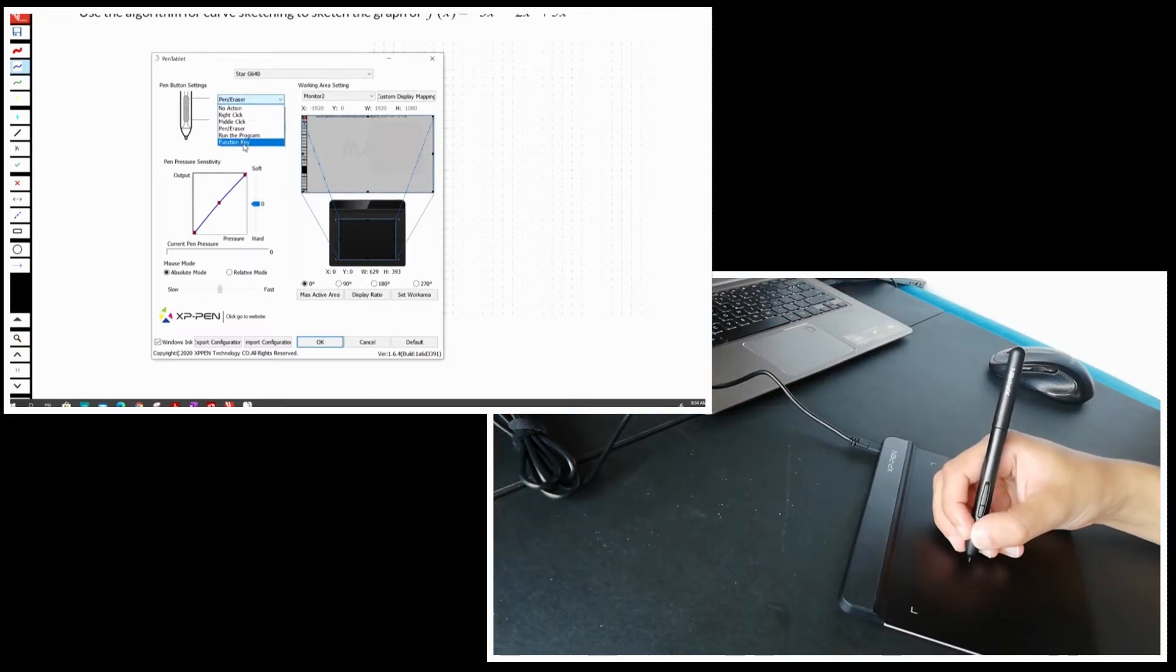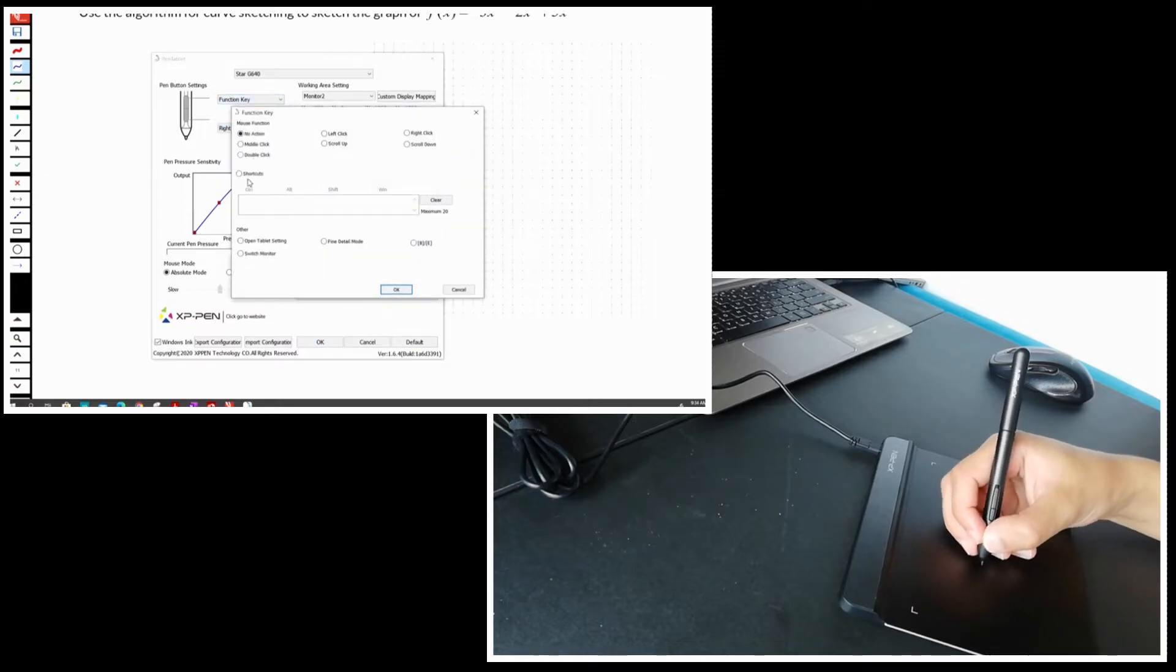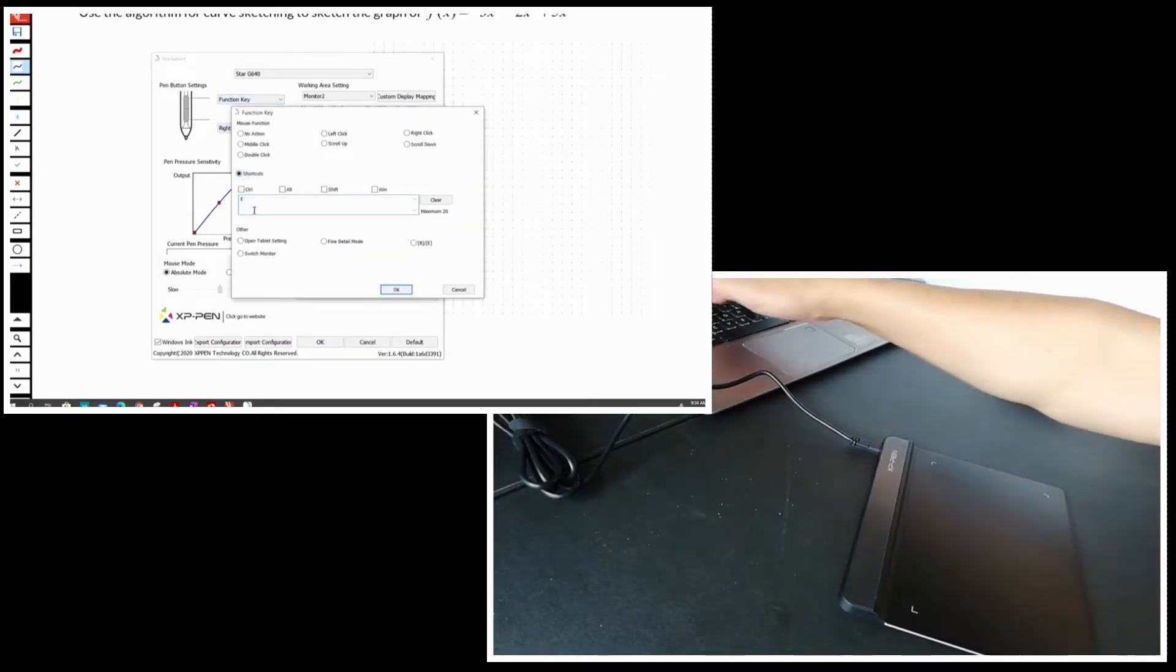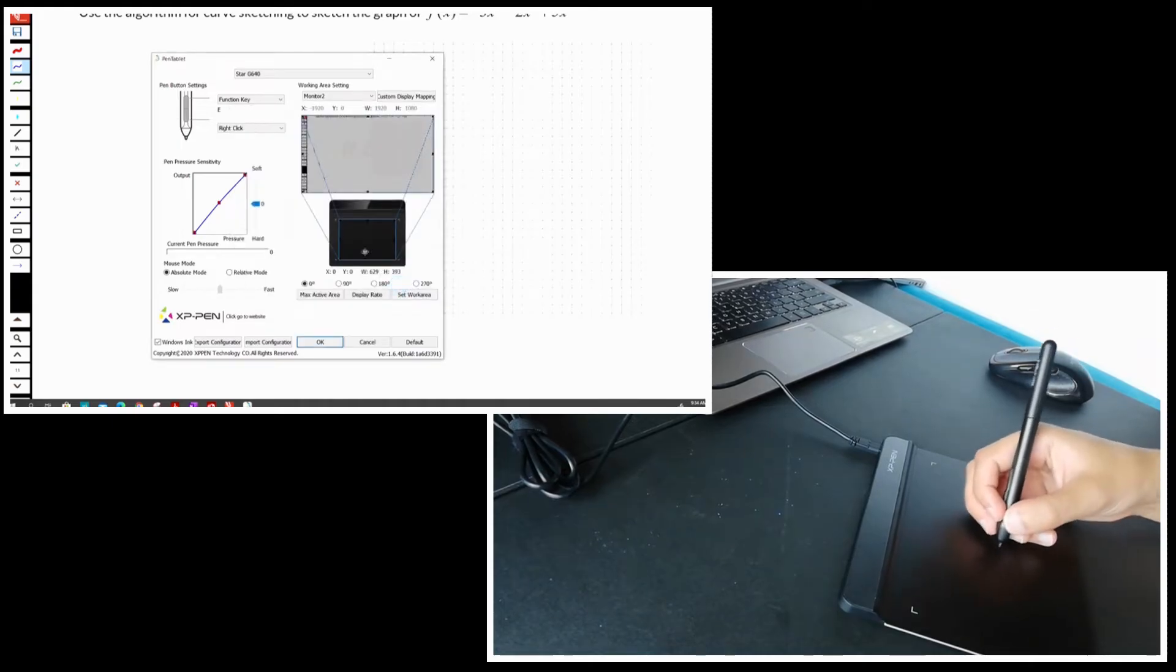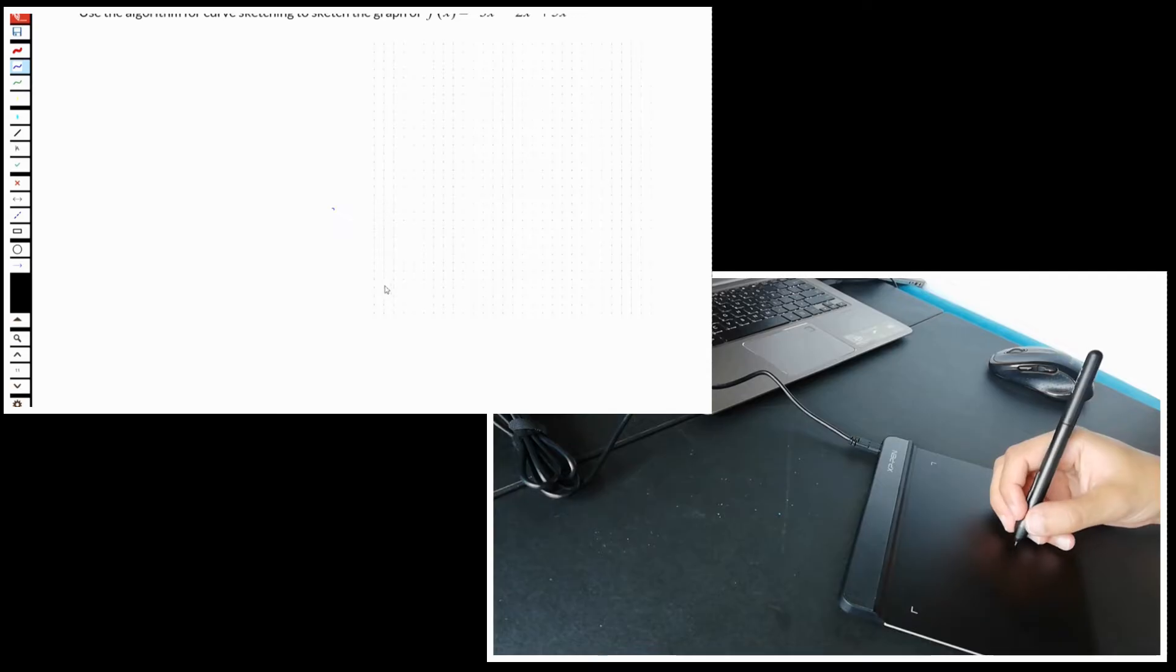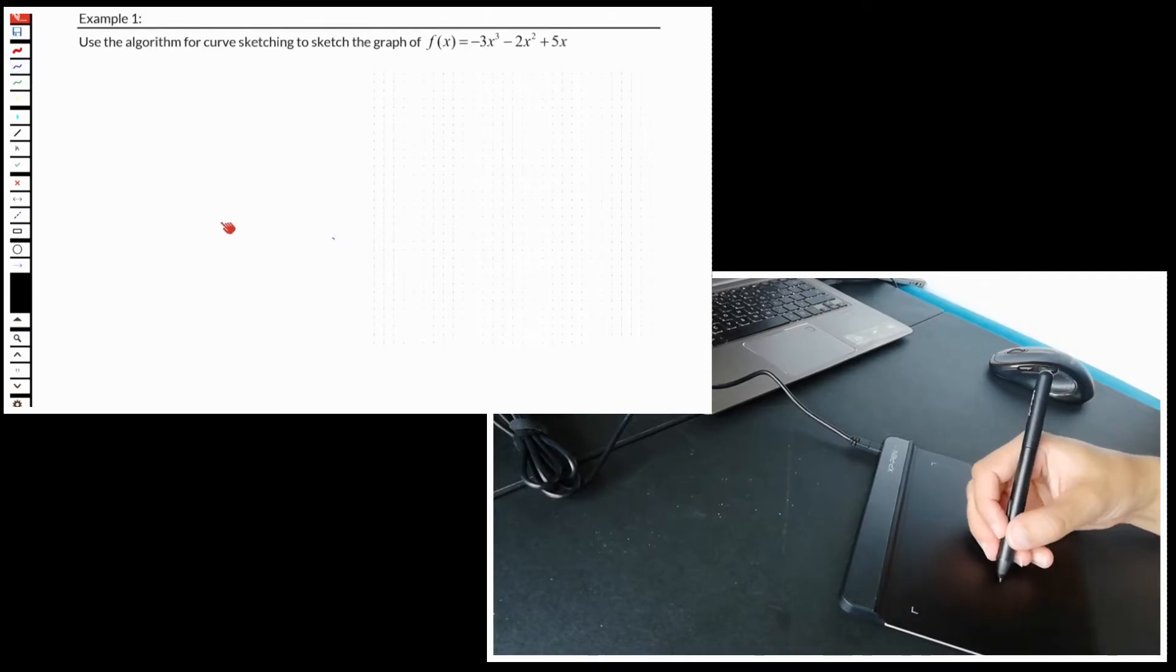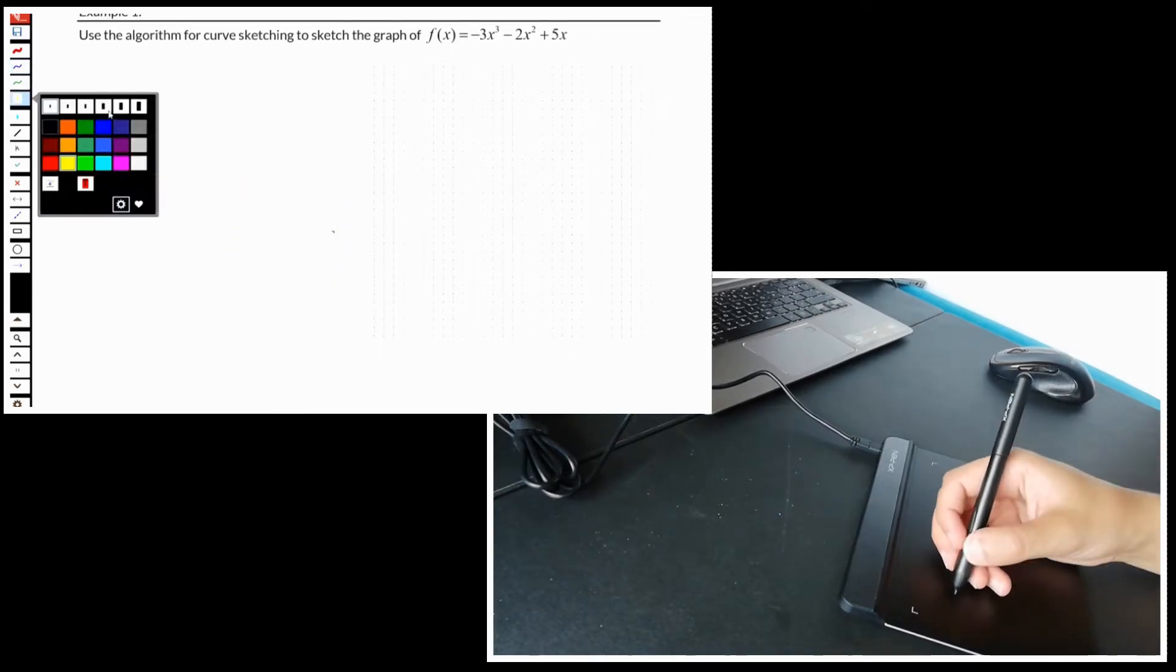This is the software and you see all the settings here. The pen side button settings are important for me. I will assign eraser at the top and the middle click for the other one. You can position your page with the help of middle click button, just like that. Great feature.